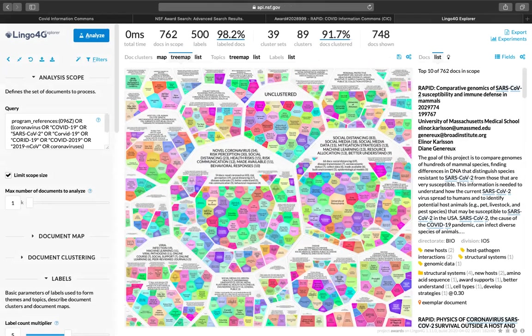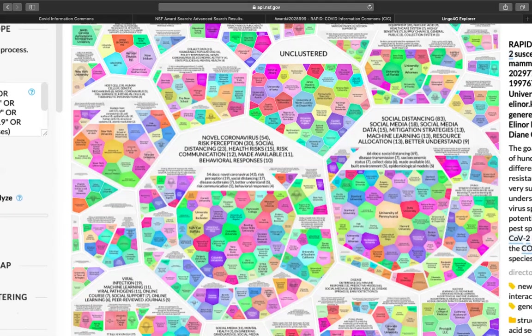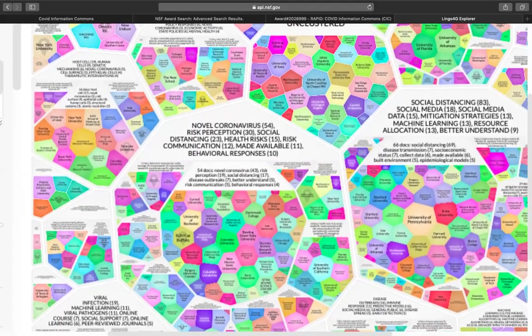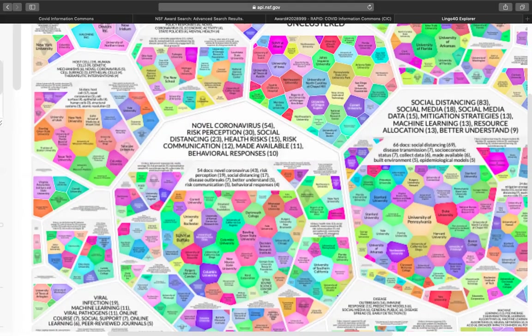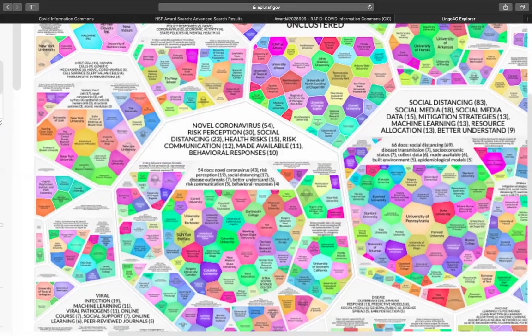Here you can see that we search for the coronavirus or COVID awards, as well as allowing for some misspellings that may be in some of the award information. And we can see a tree map of these awards clustered by different themes and topical areas or keywords. Here, for example, novel coronavirus, social distancing, they've clustered these together through the machine learning algorithms.